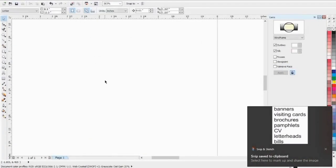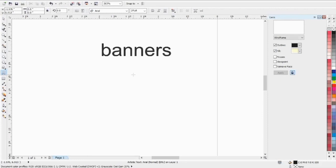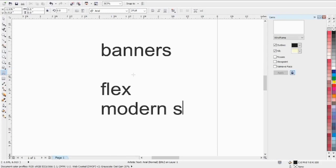Let's look at banners. There are different types of banners. Banner is a flex type. It's a modern style of banner, and there's also an old style.